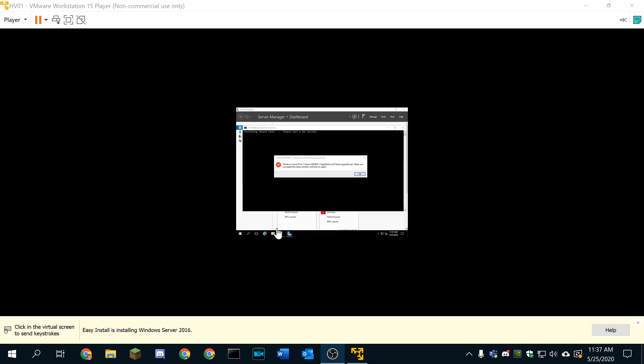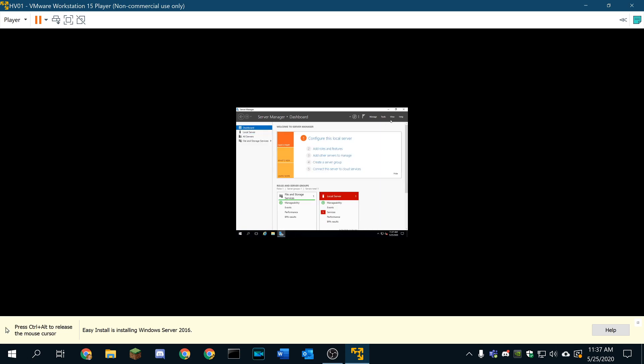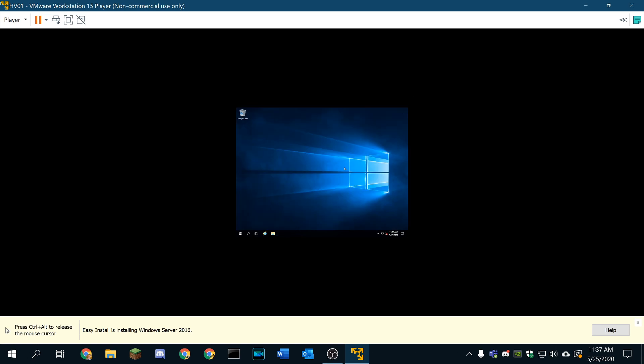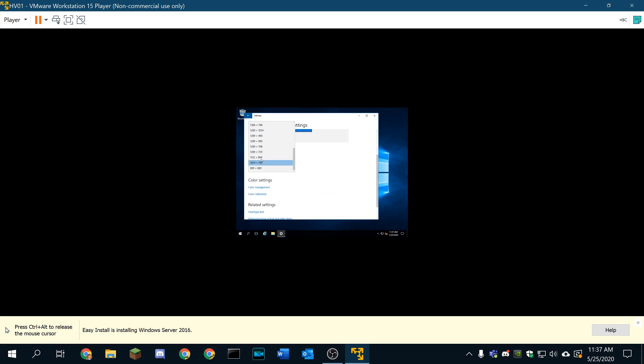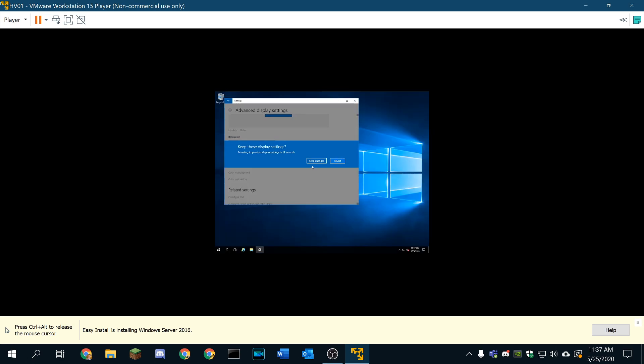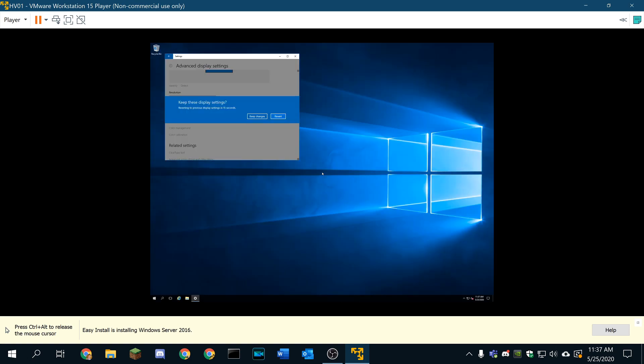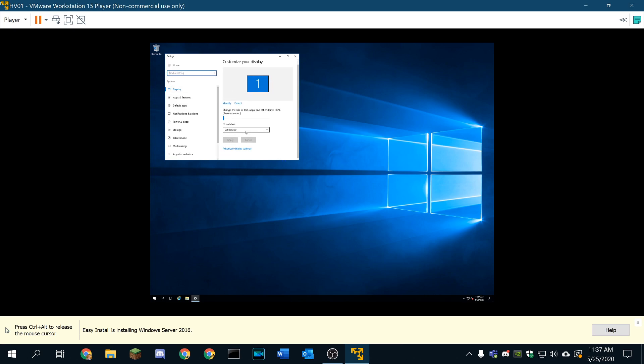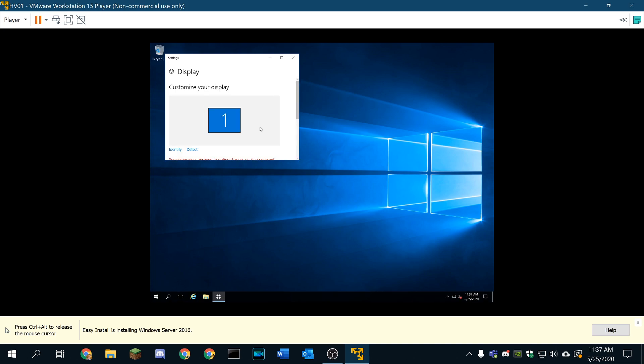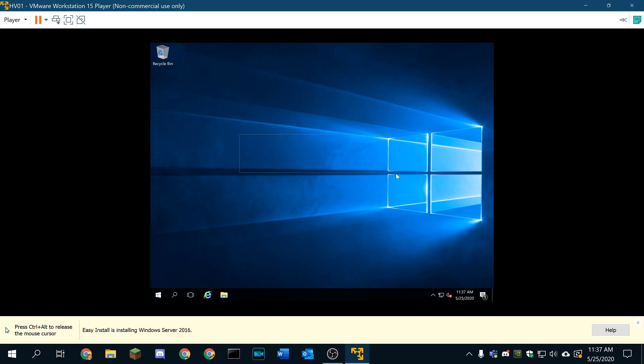All right, this upgrade has gone through. It's giving me a weird error. Shouldn't be an issue. Looks like it's just looking to a temporary profile. Now we're in our server. I'm going to real quick change the display settings just to make it a lot easier to see here. I can zoom in to 200. That should be fine.